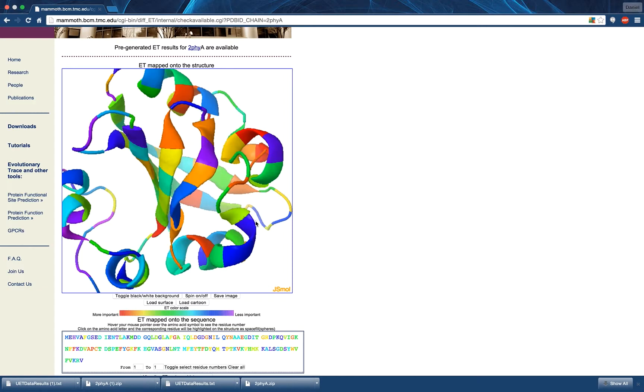You can also hover over a residue in order to see an informational bubble about it. Finally, by right-clicking inside the structure viewer, you will reveal the JSmol menu, which can be used to access more advanced functionality not covered in this video.